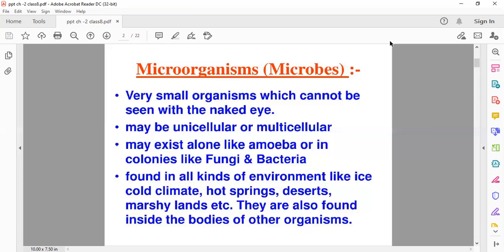Next, where are these microbes found? These microbes are found in almost all kinds of environments, like ice-cold climates, hot springs, deserts, marshy lands, etc. They are also found inside the bodies of organisms. So, we have just learned what microbes are and where they are found.